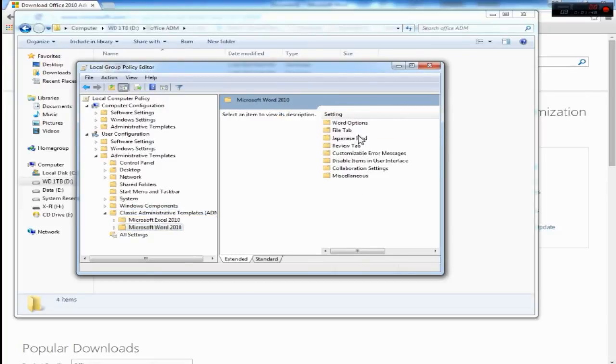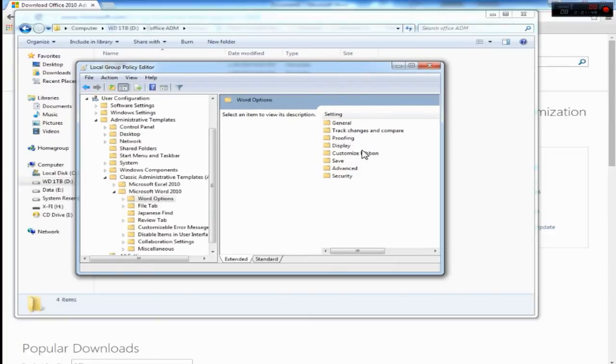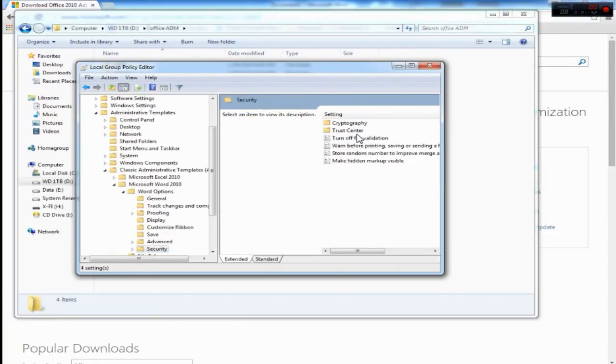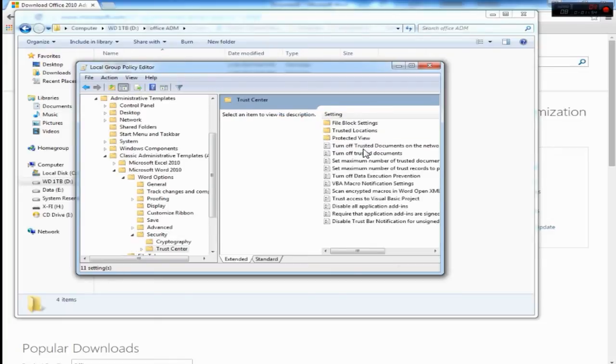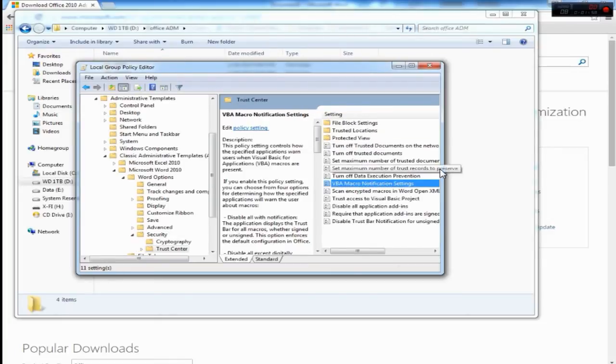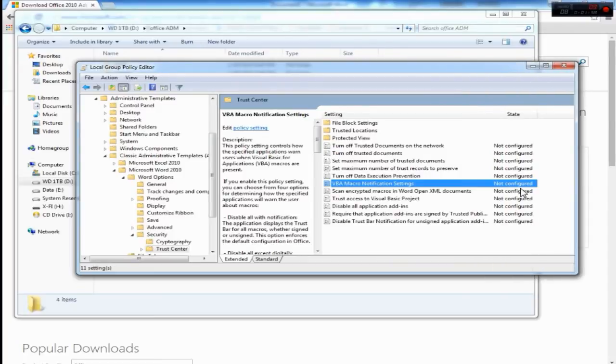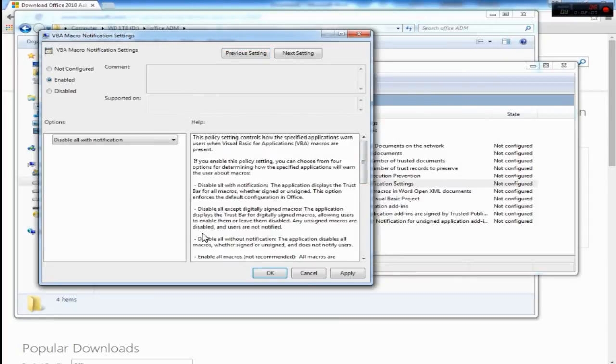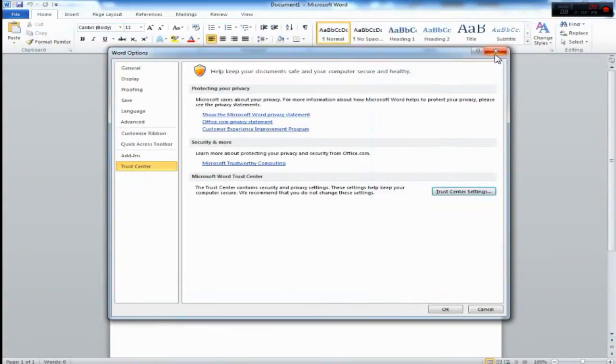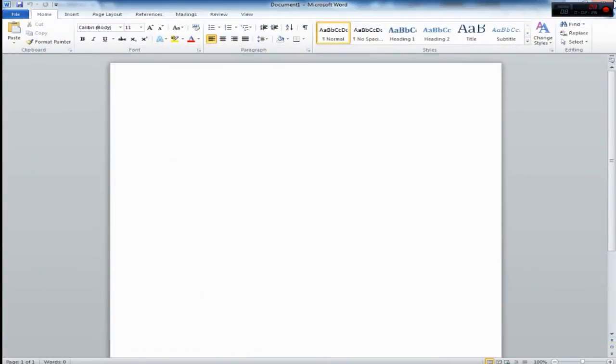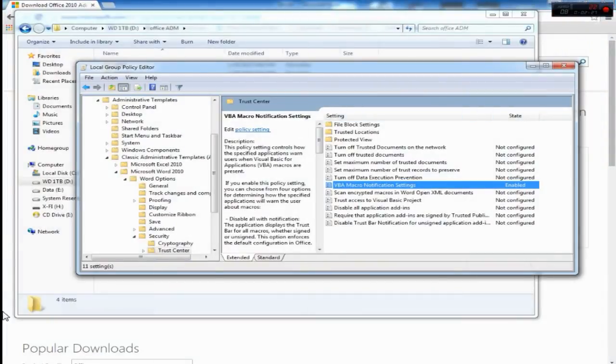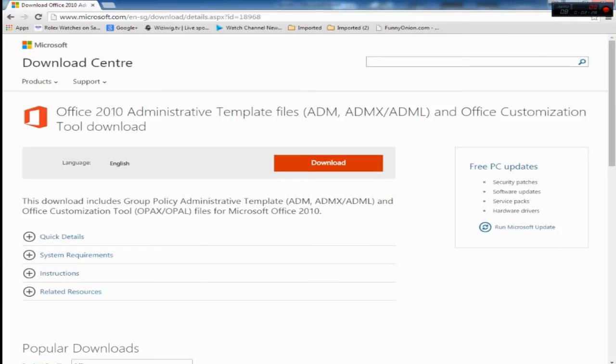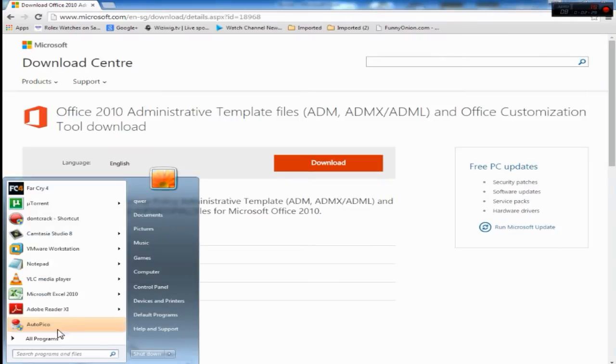Double click on Word Options, Security Trust Center. Okay, it is VBA. To gray out the macro option you have to click Enable and Apply. Okay, close Word.